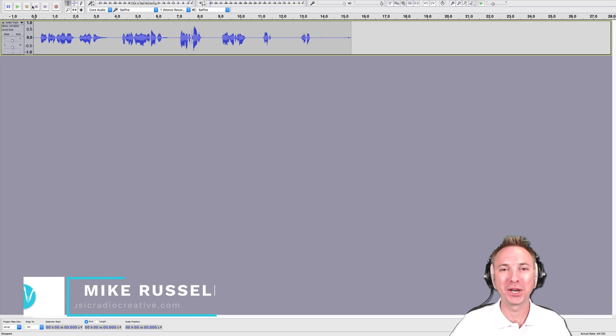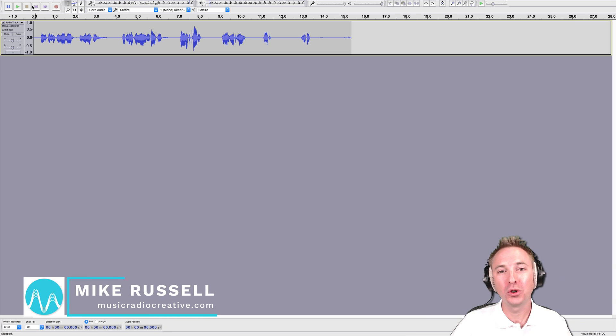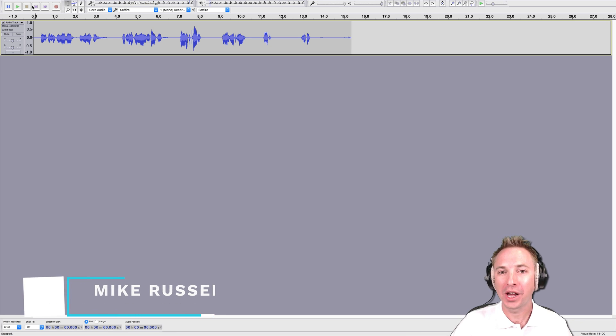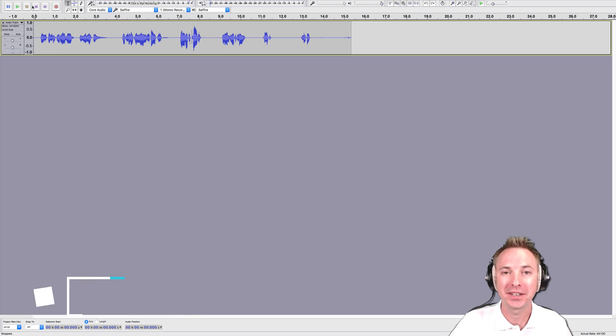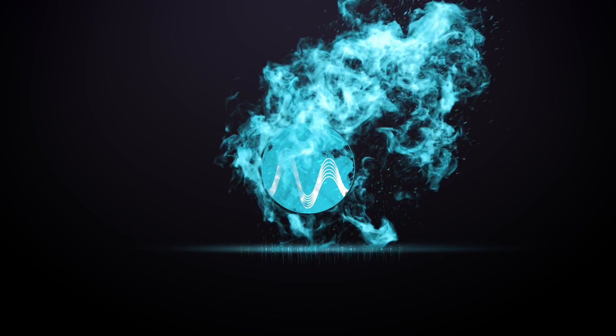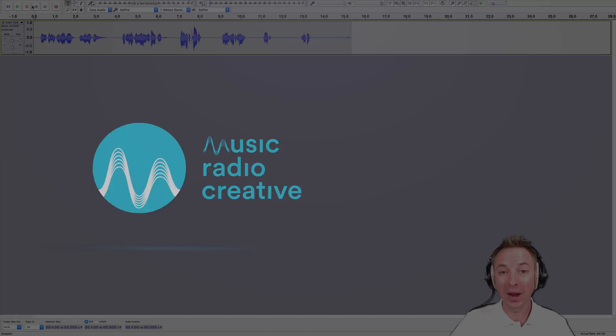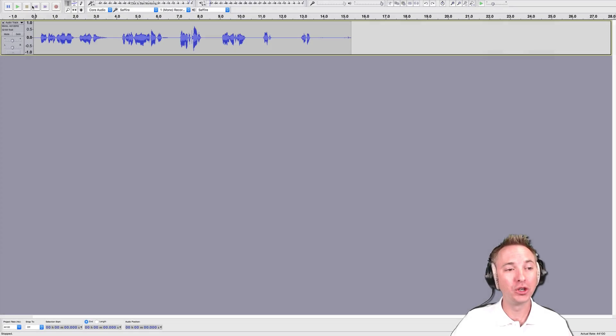Hello, I'm Mike here from musicradiocreative.com. In this short tutorial I will show you how to cut audio in Audacity. So let's get straight into it.